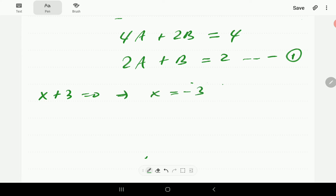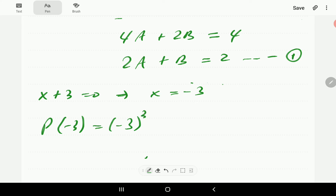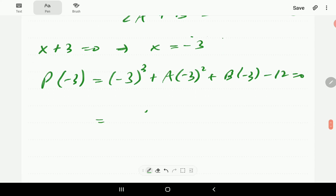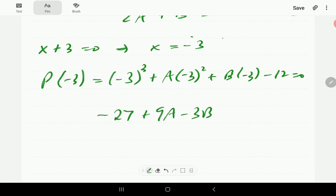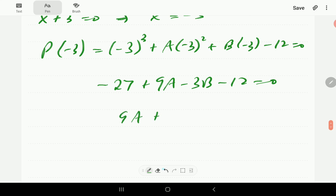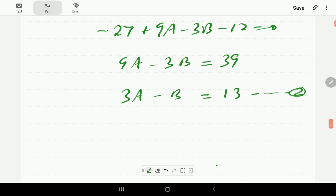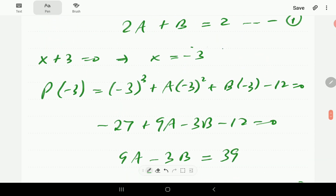Since x plus 3 is also a factor, negative 3 is a root, so p(negative 3) equals zero. Substituting: negative 27 plus a times 9 plus b times negative 3 minus 12 equals zero. That gives 9a minus 3b equals 39, and dividing through by 3 gives Equation 2: 3a minus b equals 13.